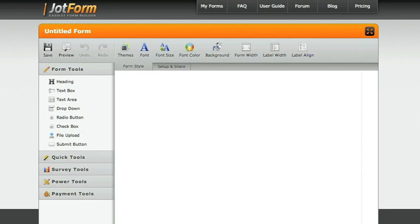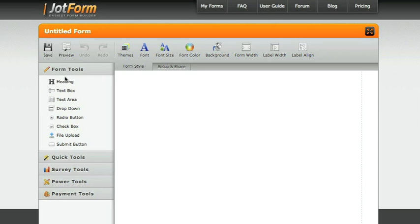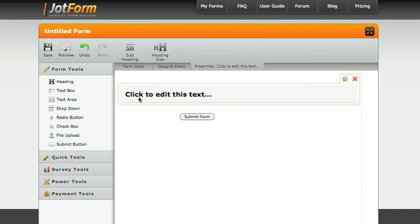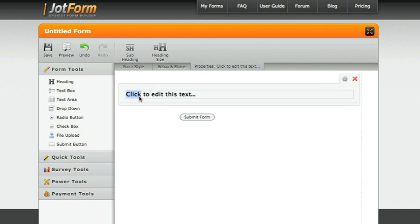JotForm makes it easy for you to put together an email form by selecting the topics that you would like, a heading to name your form, simple double click to edit it, and you can put whatever name you would like.